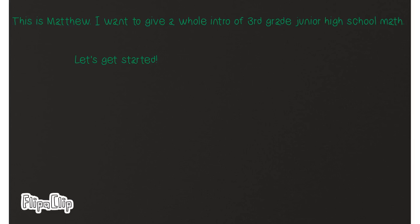This is Matthew. I want to give a whole intro of 3rd grade junior high school math. Let's get started.